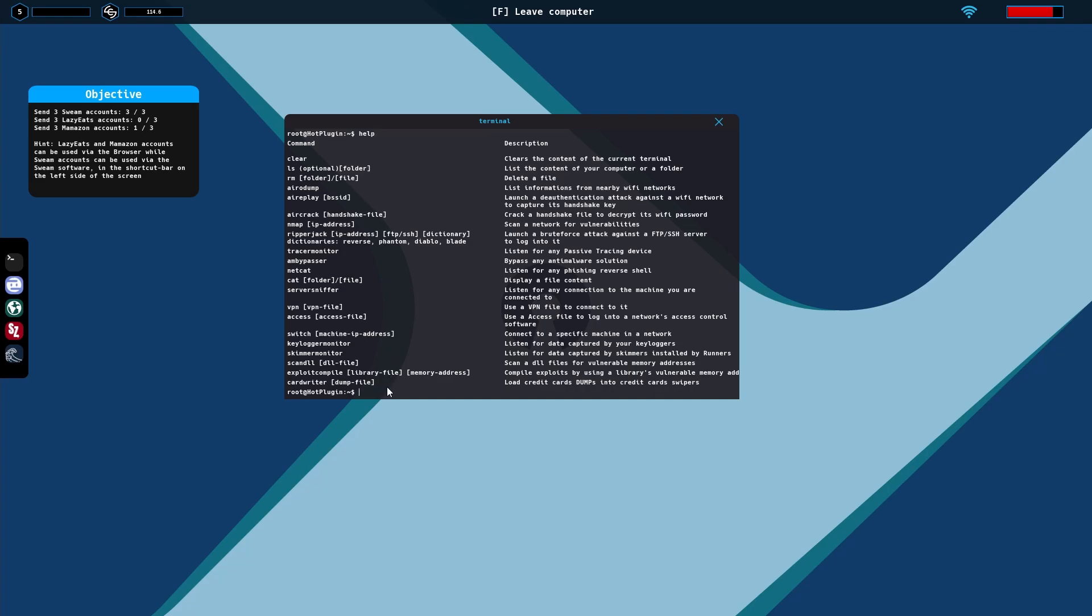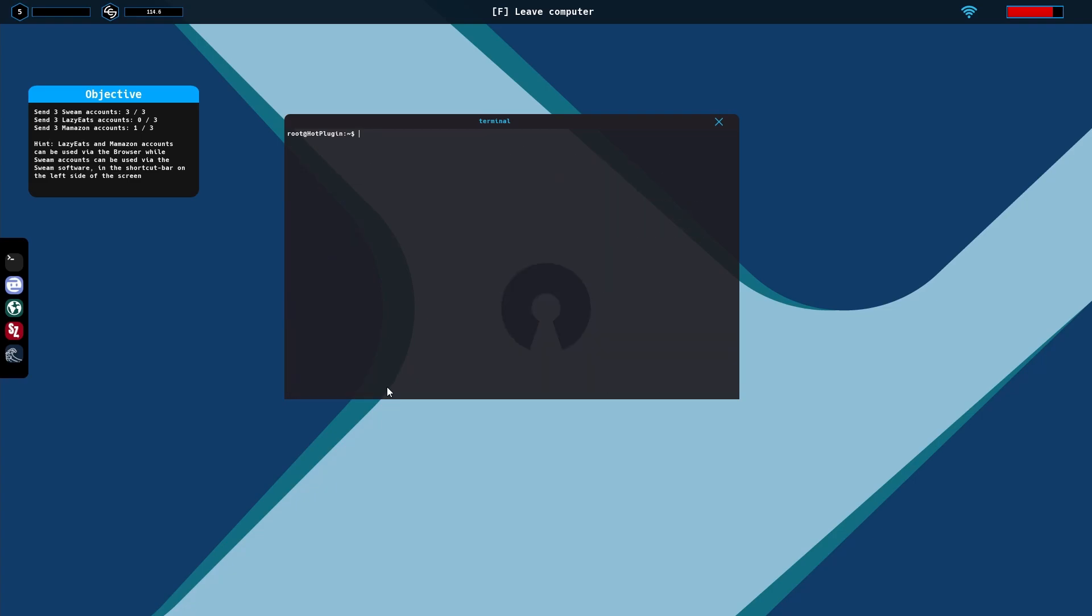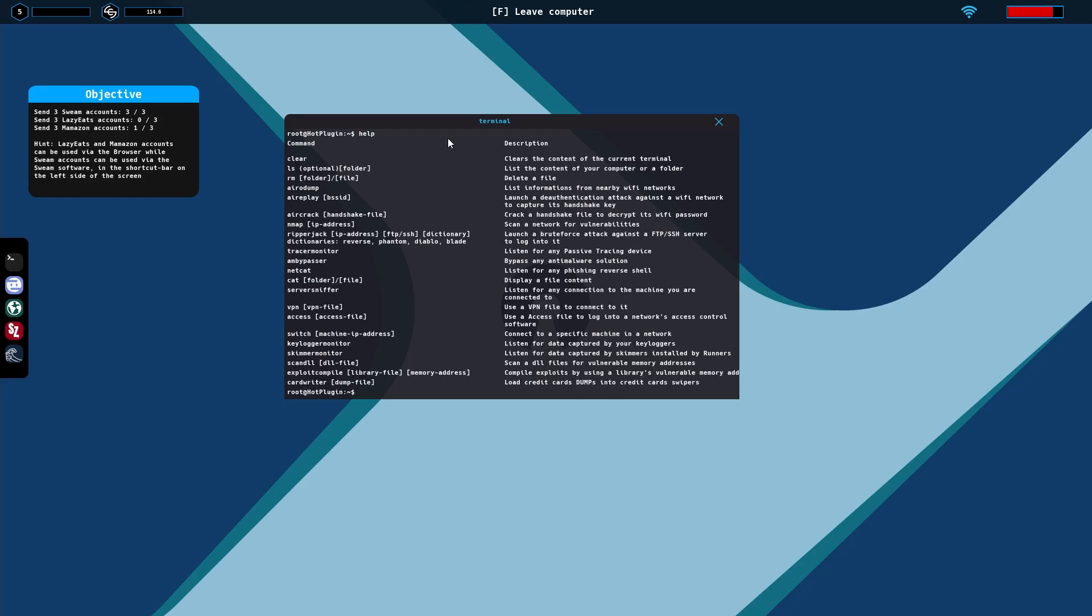You can type clear to clean out your screen. If you don't remember everything, you can just go to the help and work on it. Let's actually type help so we can look at it real quick.